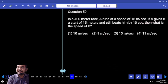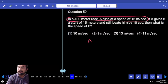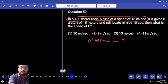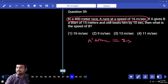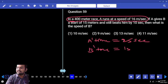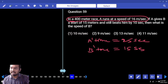In a 400 meters race, A runs at a speed of 16 meters per second. So A's time is 400 by 16, which is nothing but 25 seconds. A's time is 25 seconds. B's time — he was beaten by 10 seconds, so B takes 35 seconds.